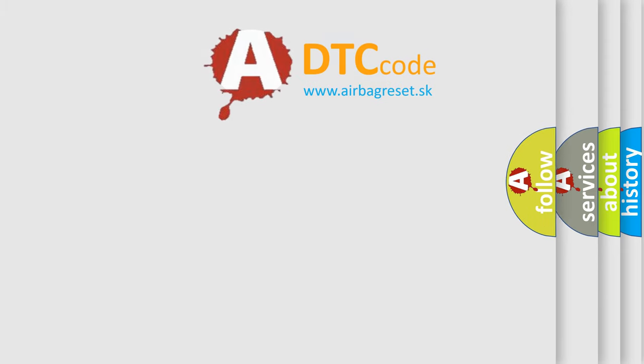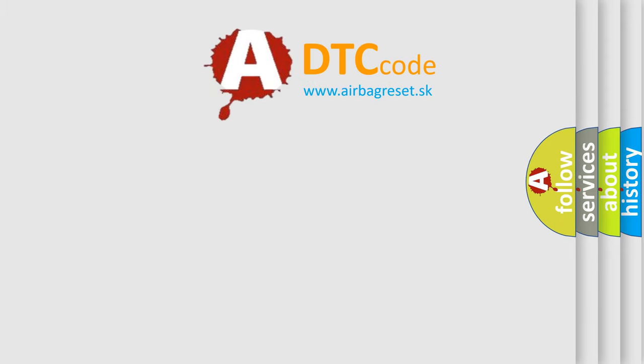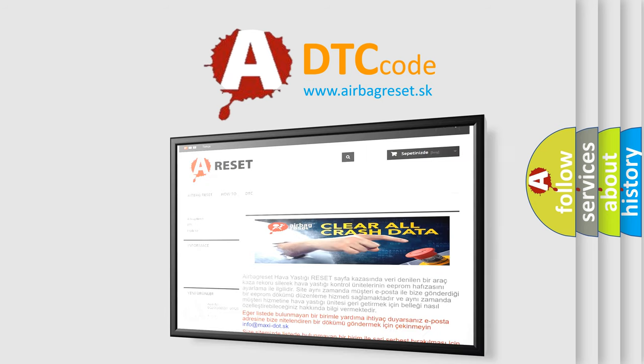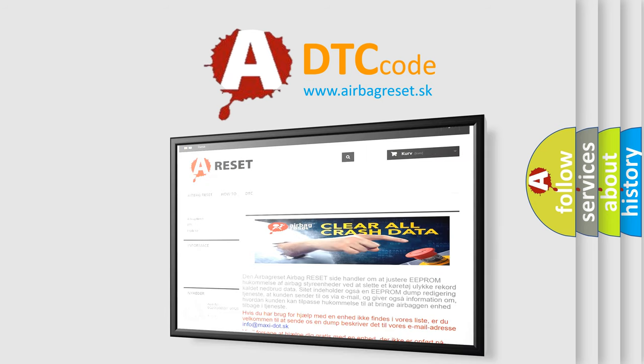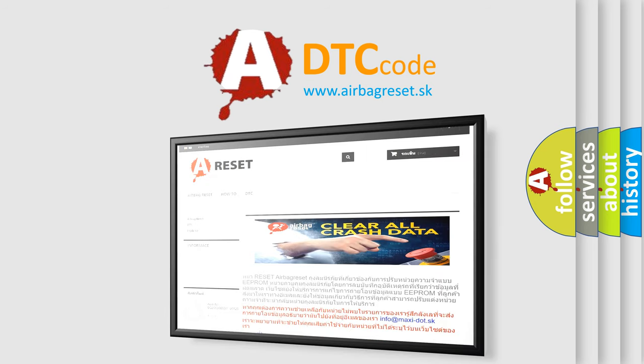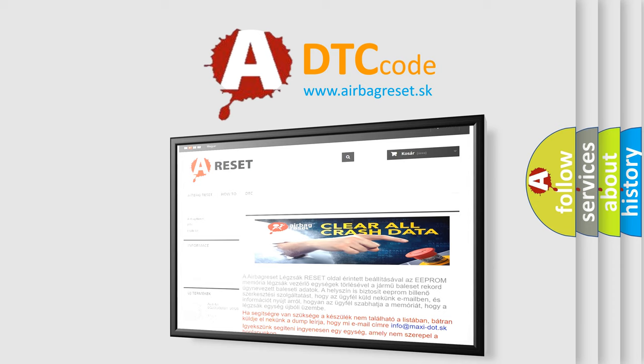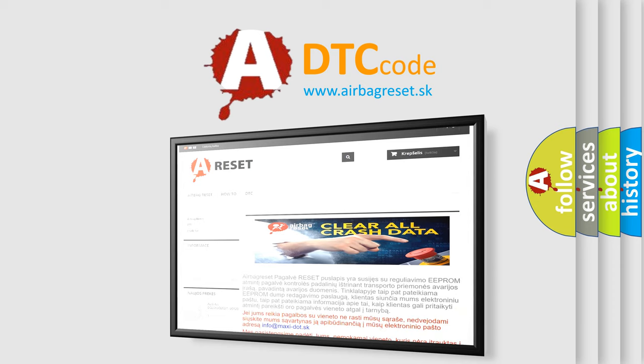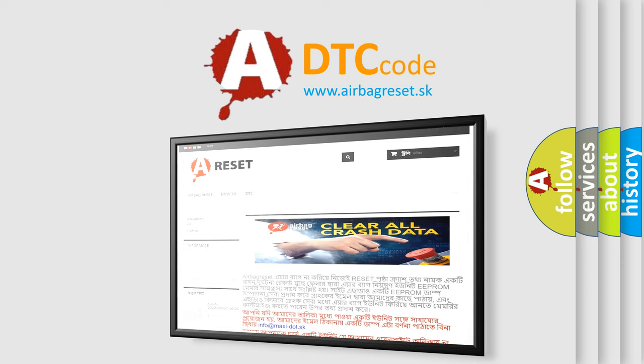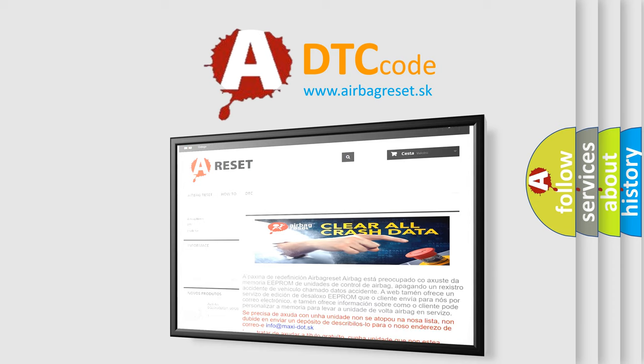The airbag reset website aims to provide information in 52 languages. Thank you for your attention and stay tuned for the next video. See you next time.